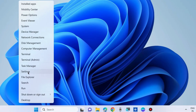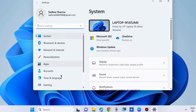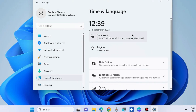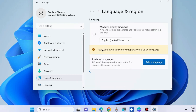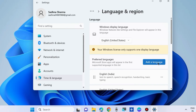Go to date, time, and region settings. Again, go to Settings and choose Time and Language. Click on Region and choose the accurate region as per your location. If you want to add any other language, choose Add a Language.